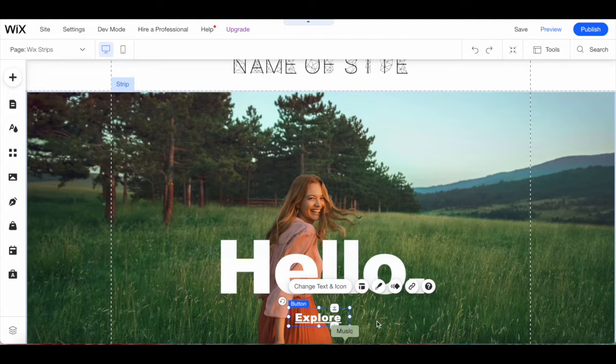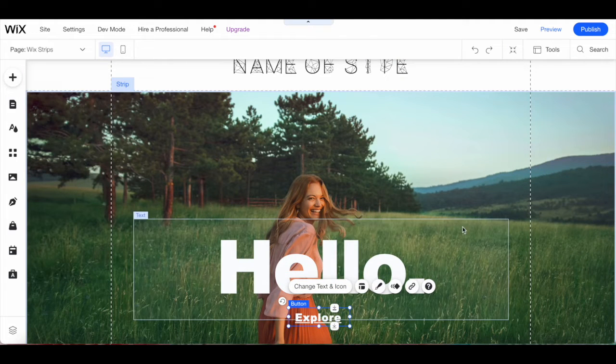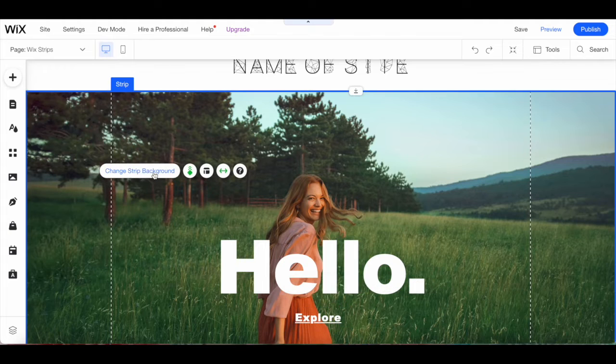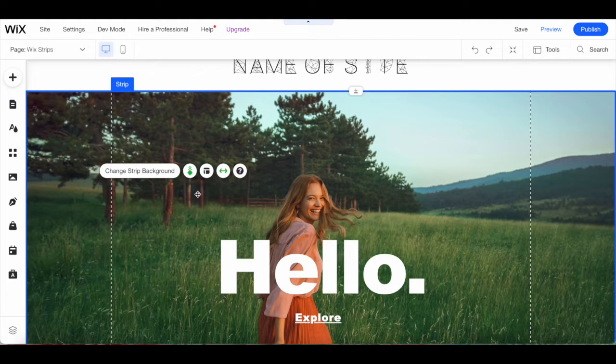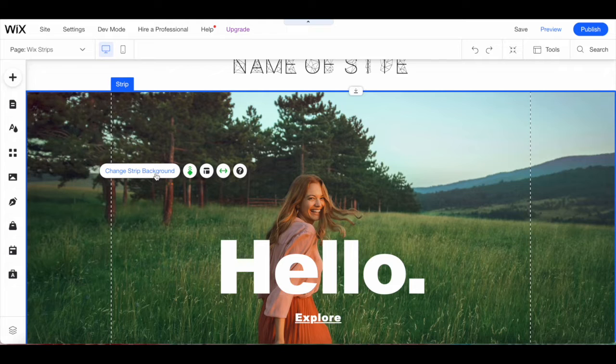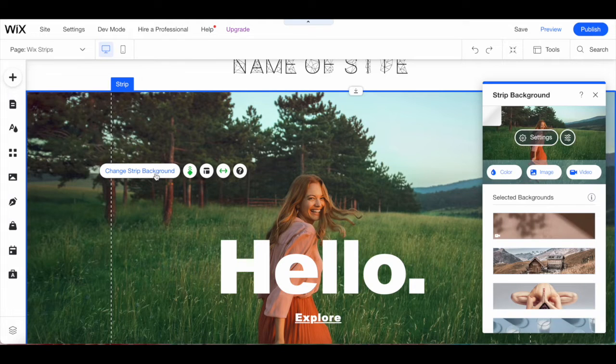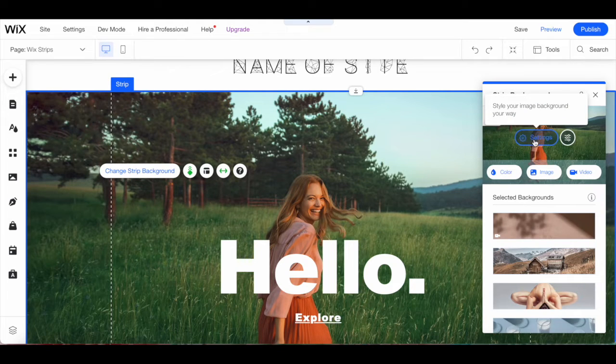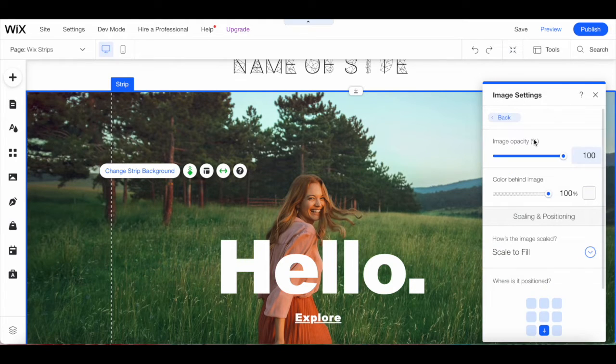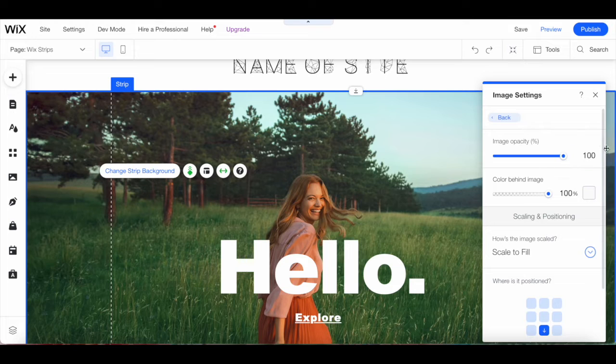To make changes to your Wix strip at large, click on the Wix strip to access its individual toolbar. When you click on change strip background, you'll be able to click on settings to style your image background your way.